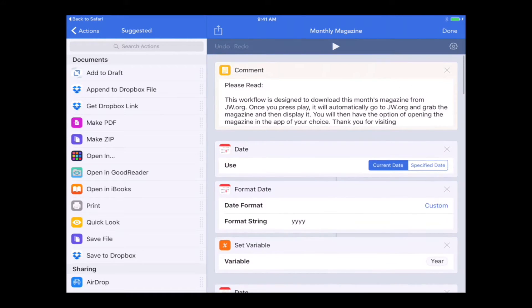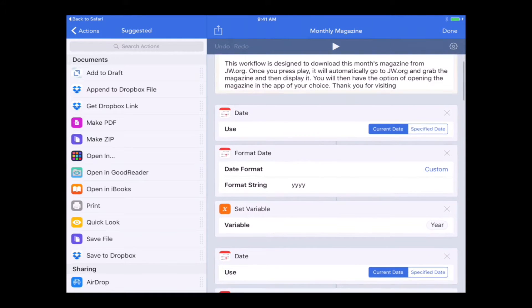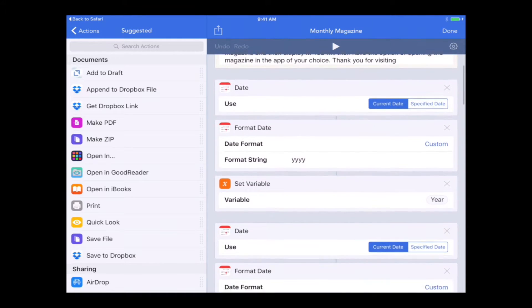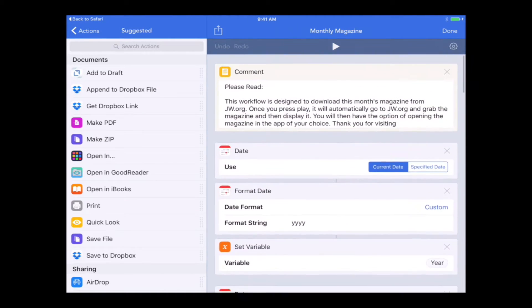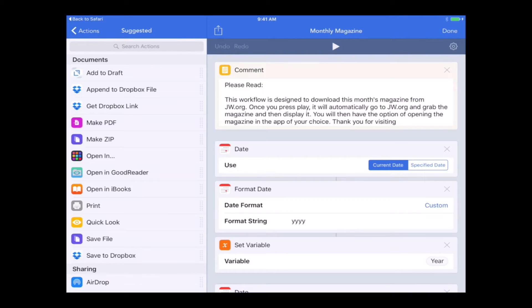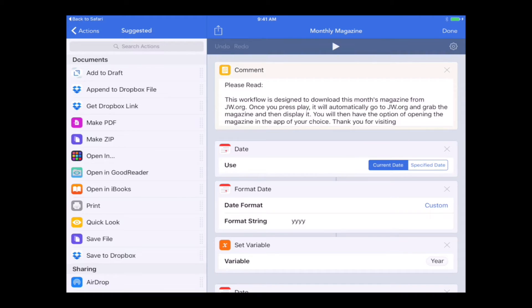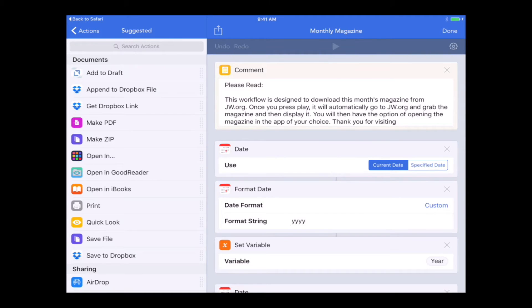Here it is. It's got a little introductory comment at the beginning that you can read. Basically describes what this workflow is going to be doing. It's going to go out to JW.org on its own without you needing to go into Safari. I'll show you what exactly it's going to do by pressing the play button here just to the right of center.